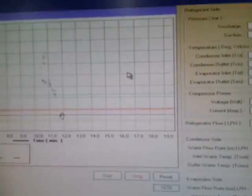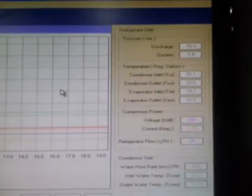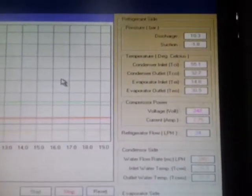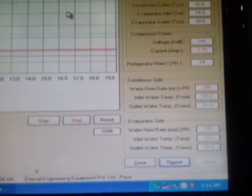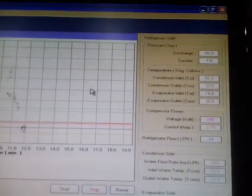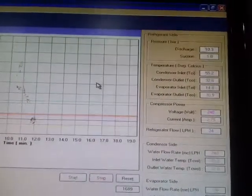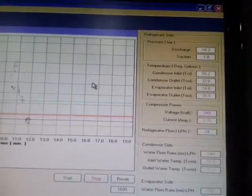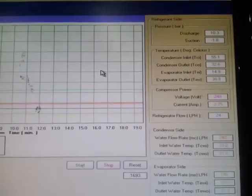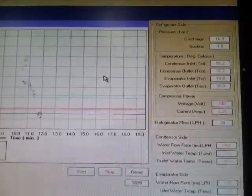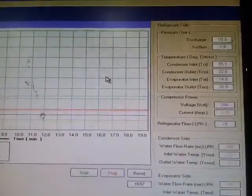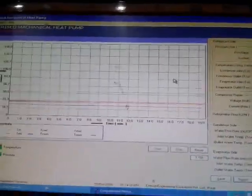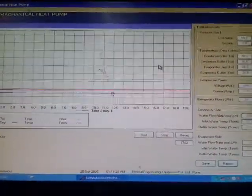These are the different readings which can be obtained, and a report can be generated from the computer. The calculation involves computing the COP for both the cooling cycle and the heating cycle.